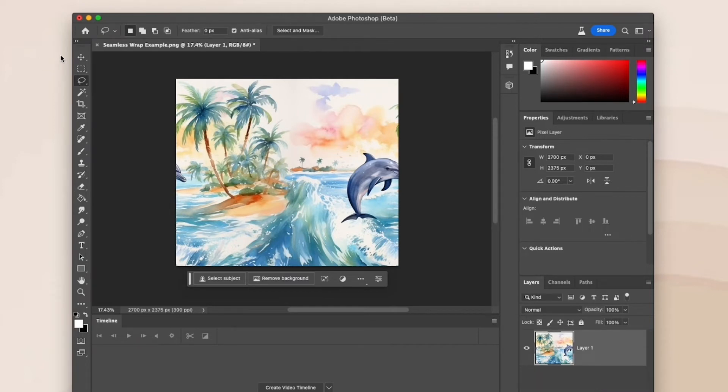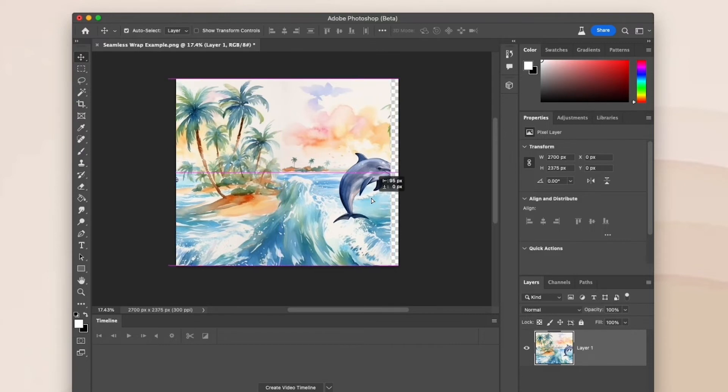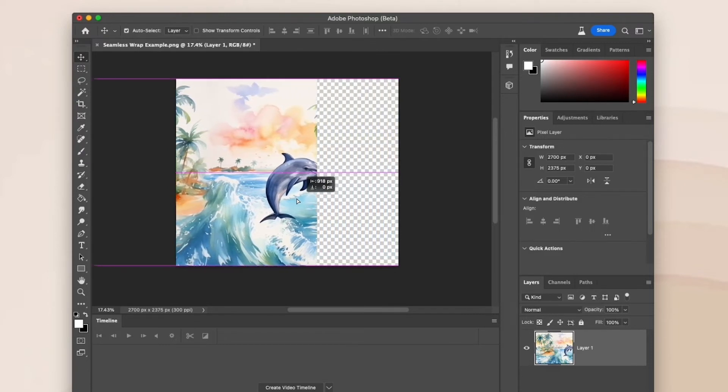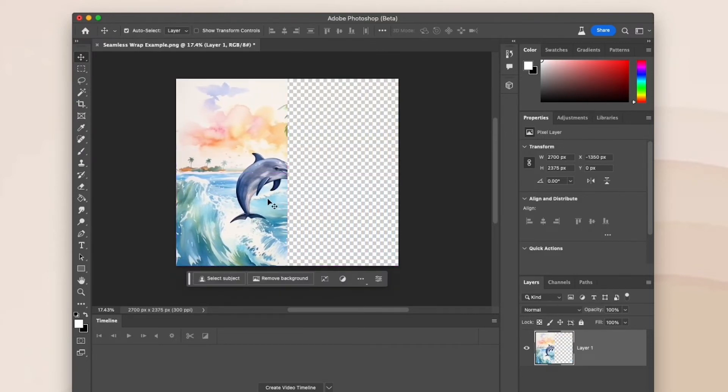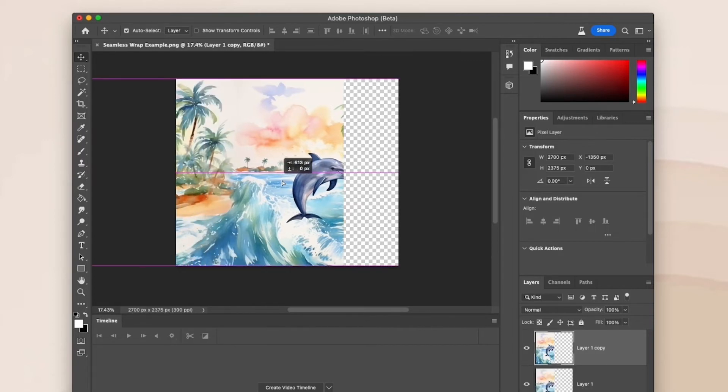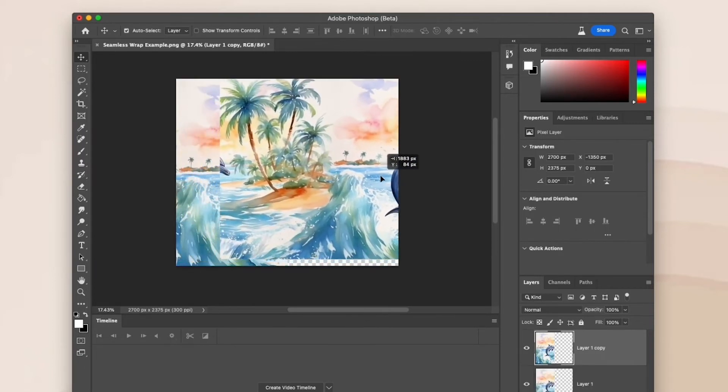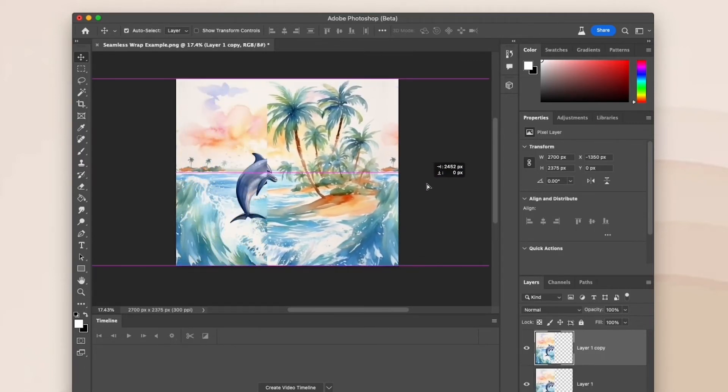Now I'm going to select this layer and drag it all the way to the left again until the right edge lines up with the middle. Then I'm going to duplicate it and drag the new layer all the way to the right until the left edge lines up with the middle.